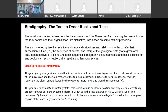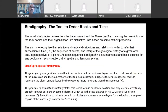Stratigraphy arranges older rocks as well as time. It describes rock bodies and organizes them into distinctive units based on their properties. The main aim of stratigraphy is to recognize their relative and vertical distributions — how they have been distributed in vertical and horizontal directions — and to infer their succession in time, that is, the stratigraphic sequences. This helps interpret the geological history of a given area or planet.